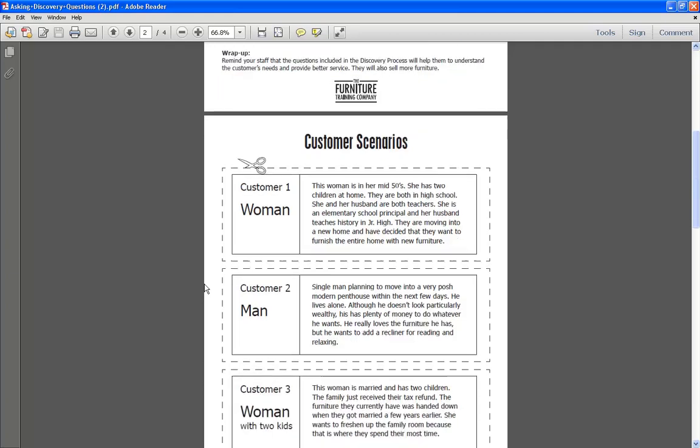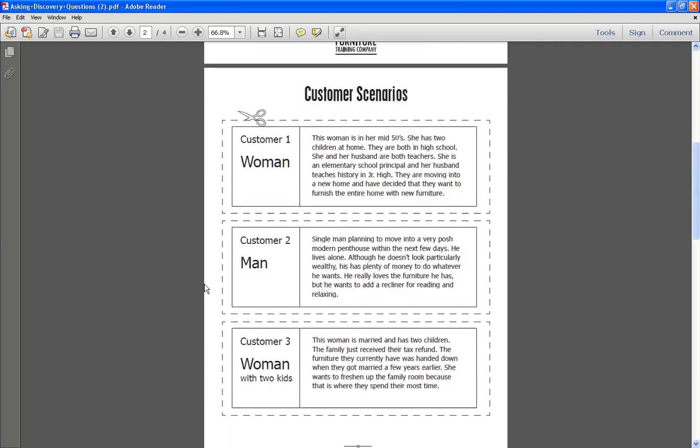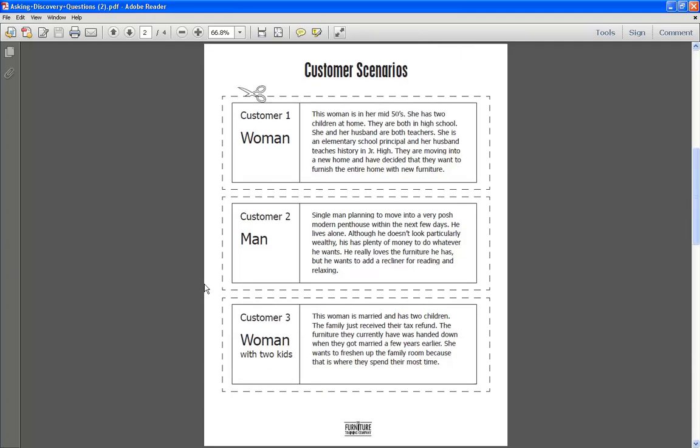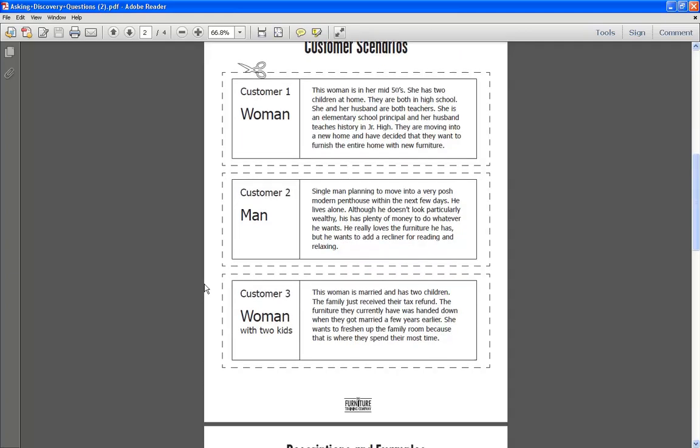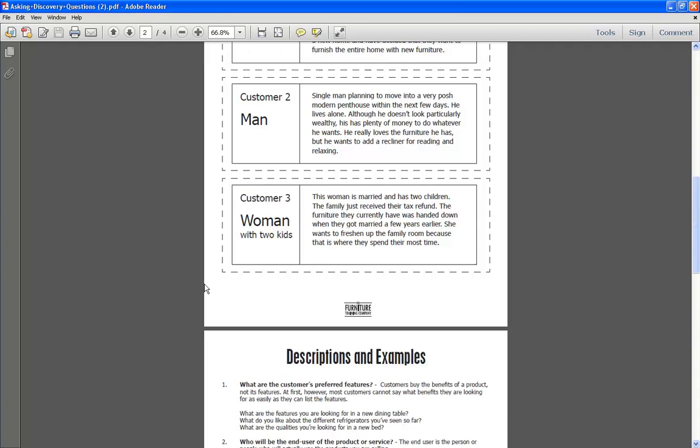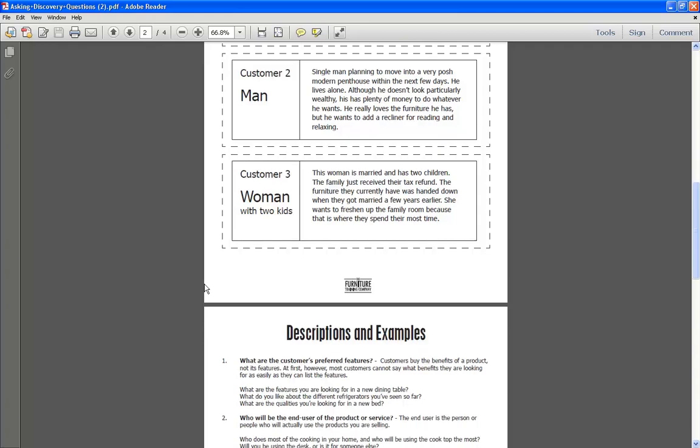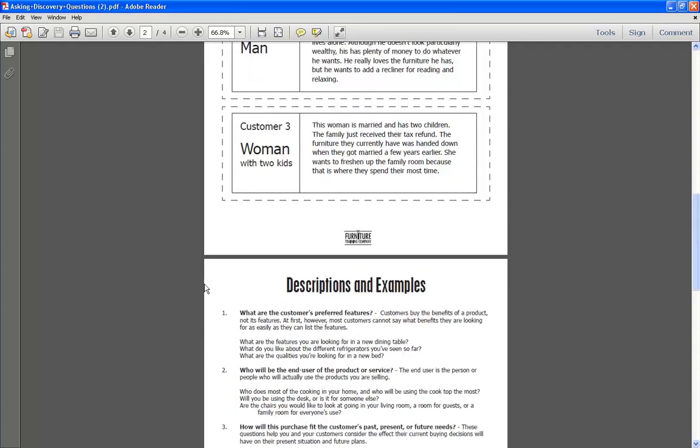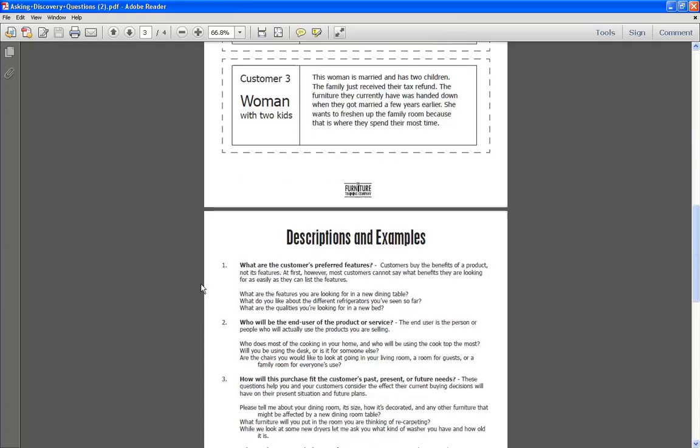So here we have these customer scenarios that you would clip out and use in your sales meeting. We have some descriptions and examples here for good questions to ask, things that you want to find out about your customers.